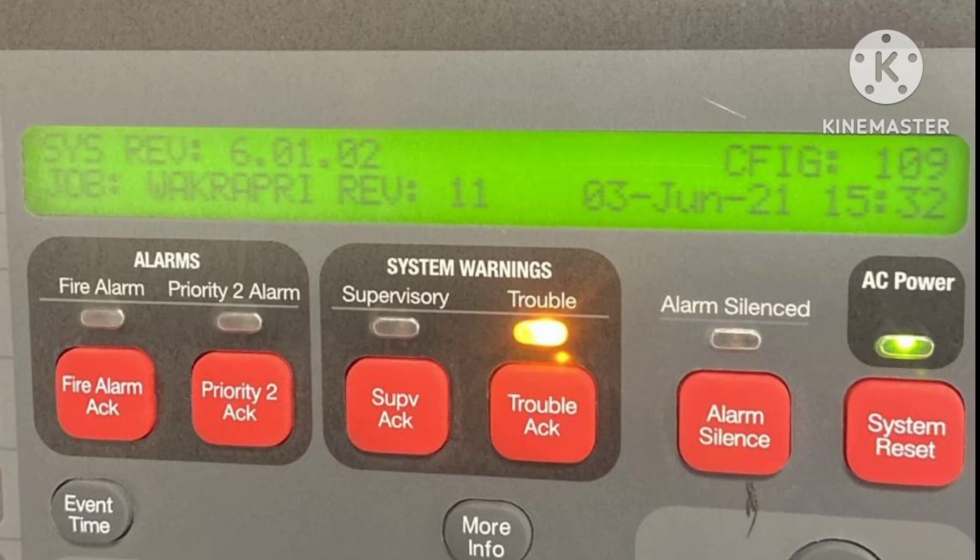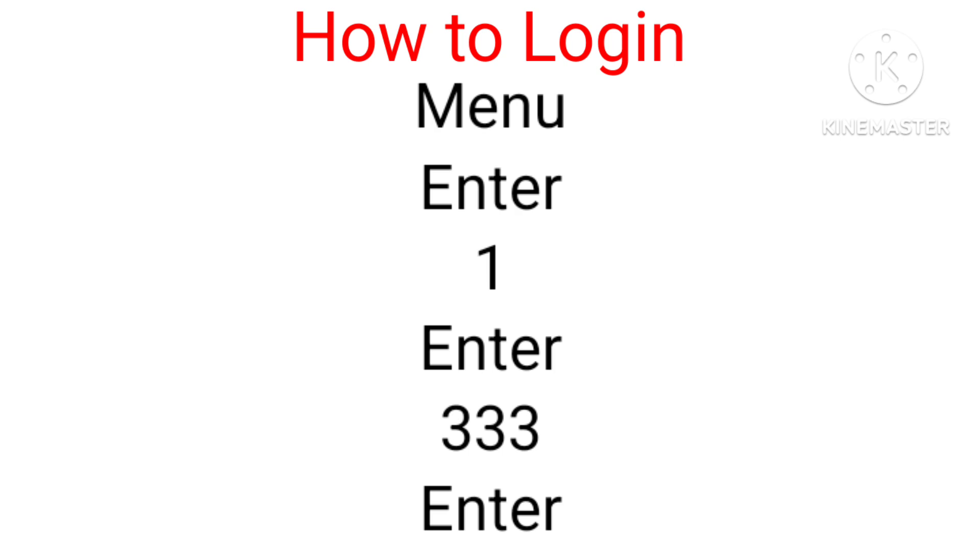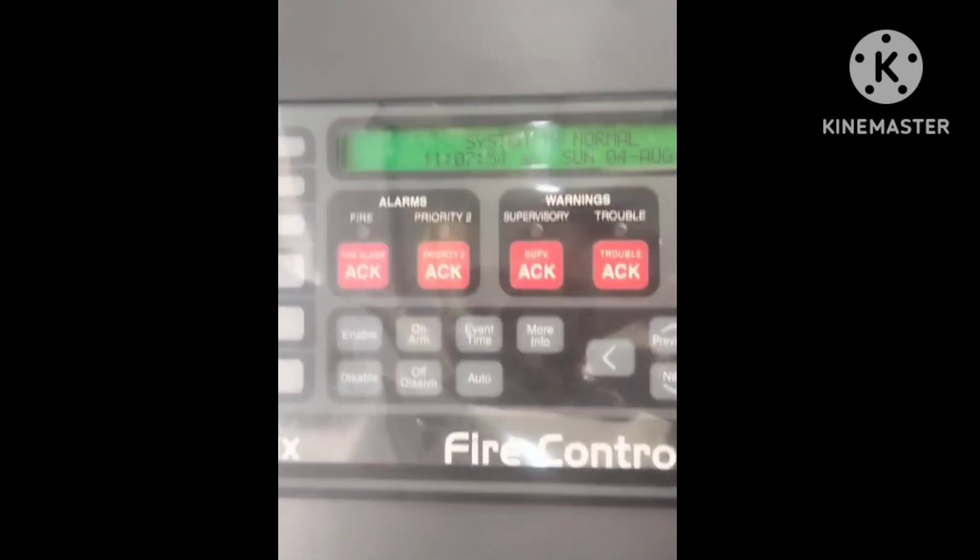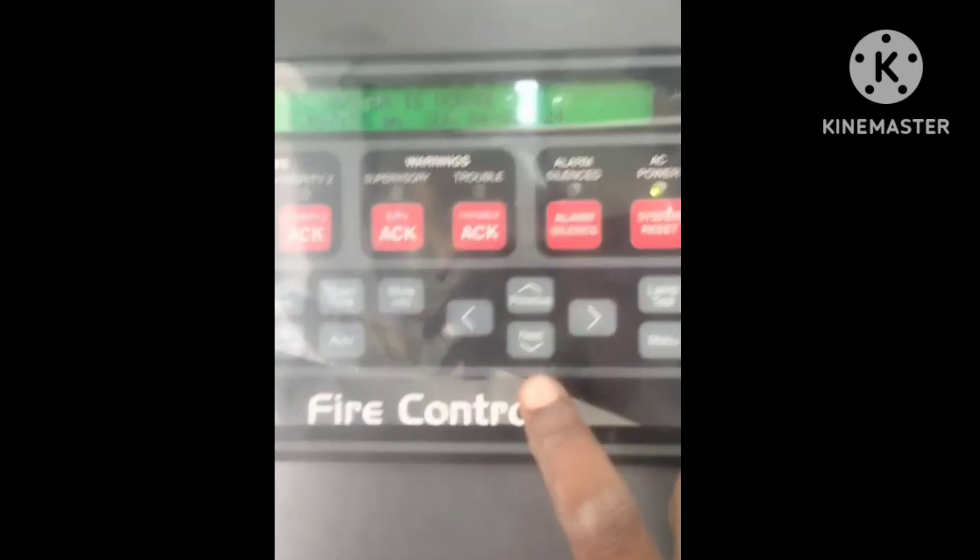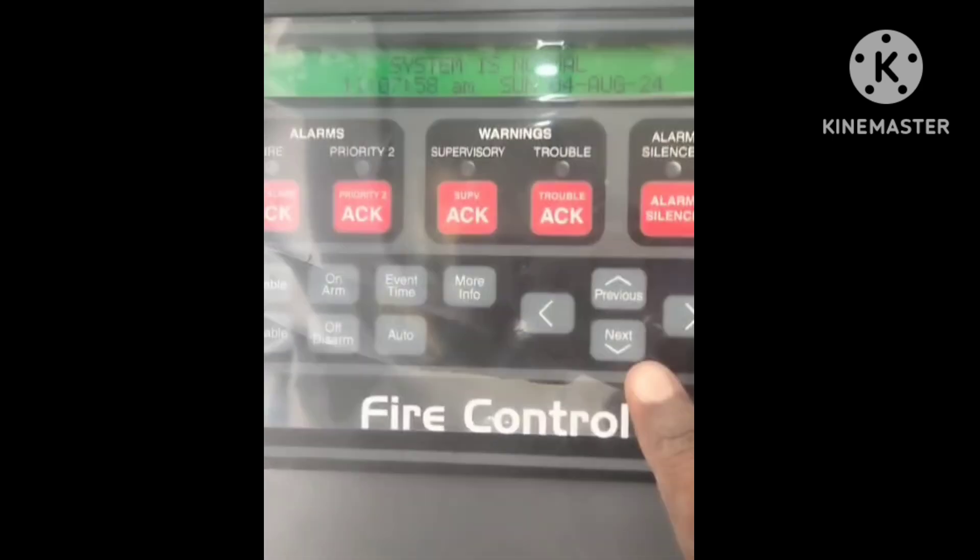For the login, follow these steps: press Menu button, then Enter button, then one, then Enter, then put the password 333, then Enter. Now see the process - fire alarm programming version check.